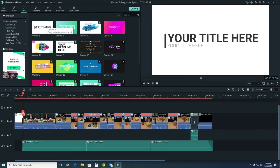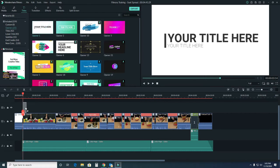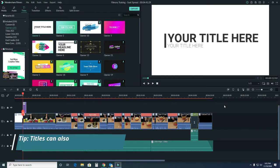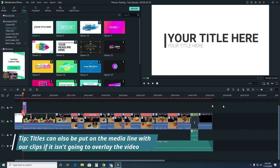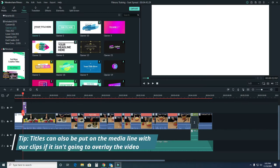I'm going to bring this title card into my timeline, and as you can see it goes on a completely separate line above everything that we're using.